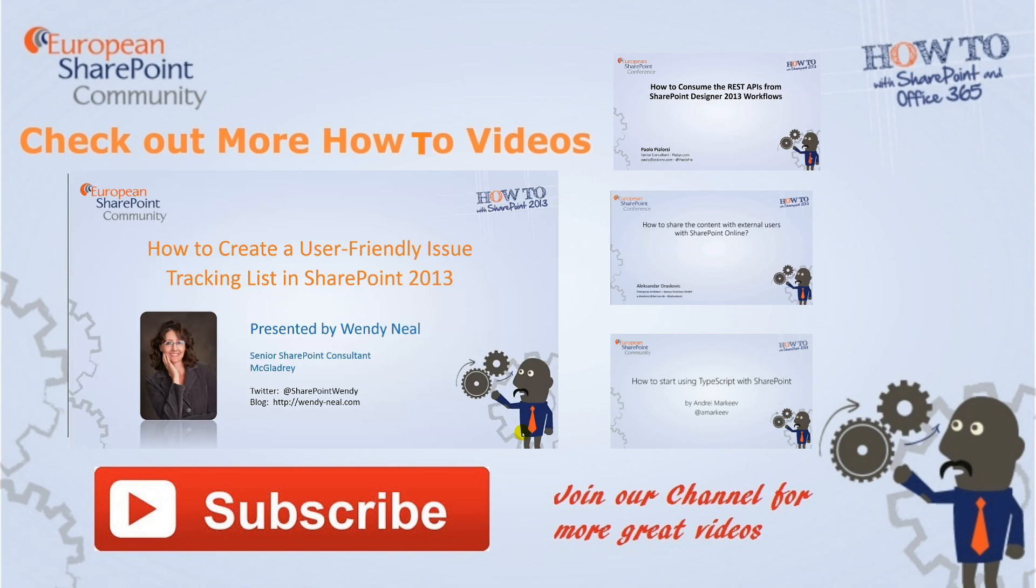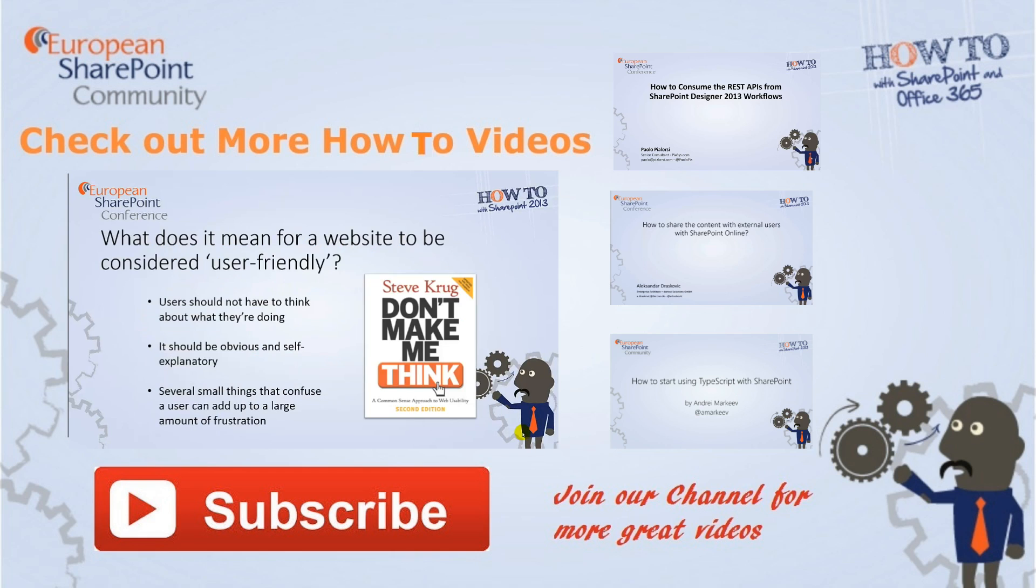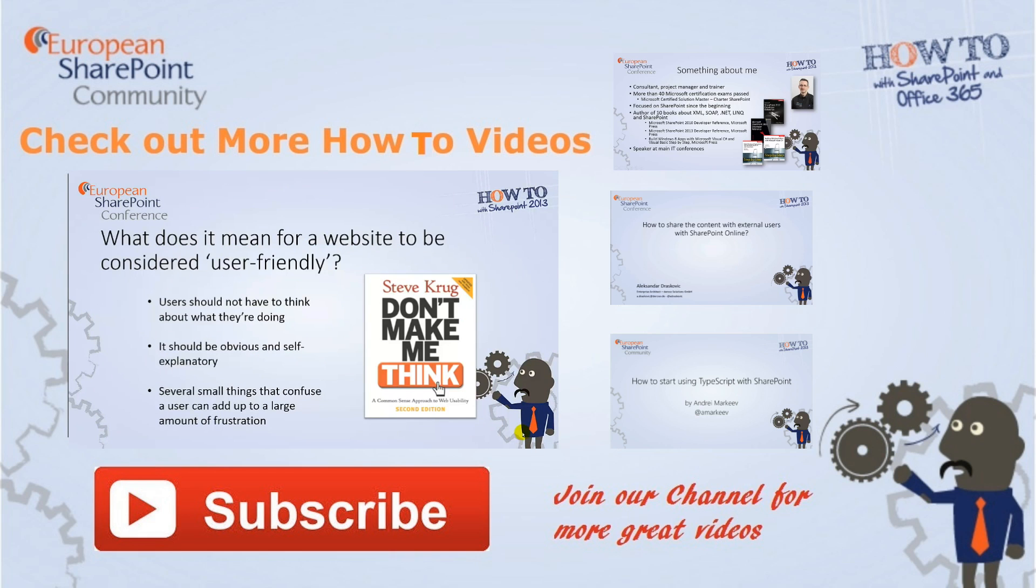Why not check out some more great how-to videos? Or subscribe to our YouTube channel for new videos as they're released.